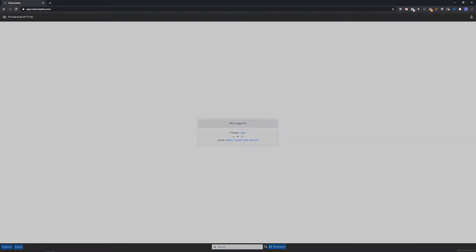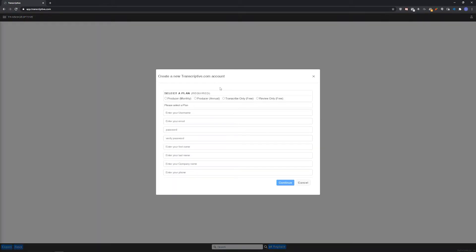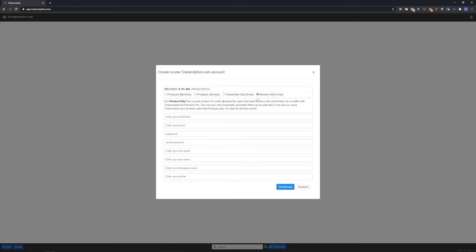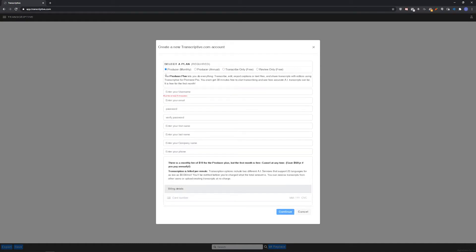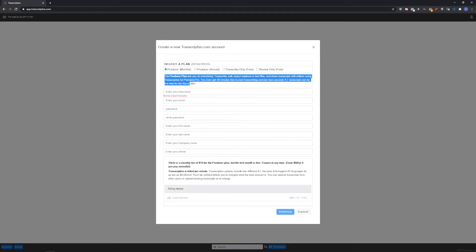You can create a free account to try it out or if you don't need all the features, or create a producer account that has a monthly subscription fee and unlocks all of the features of the web app like editing text online and exporting captions and subtitles that the free account doesn't have. Producer accounts can either be paid monthly or be paid annually for a discount.